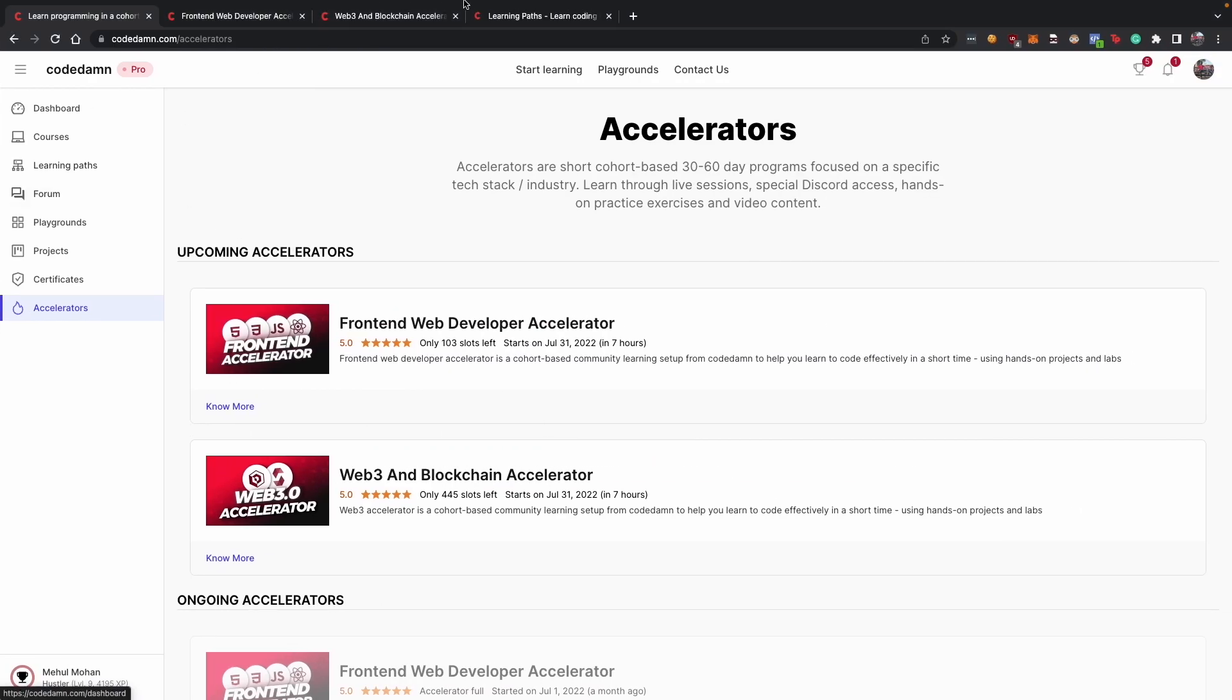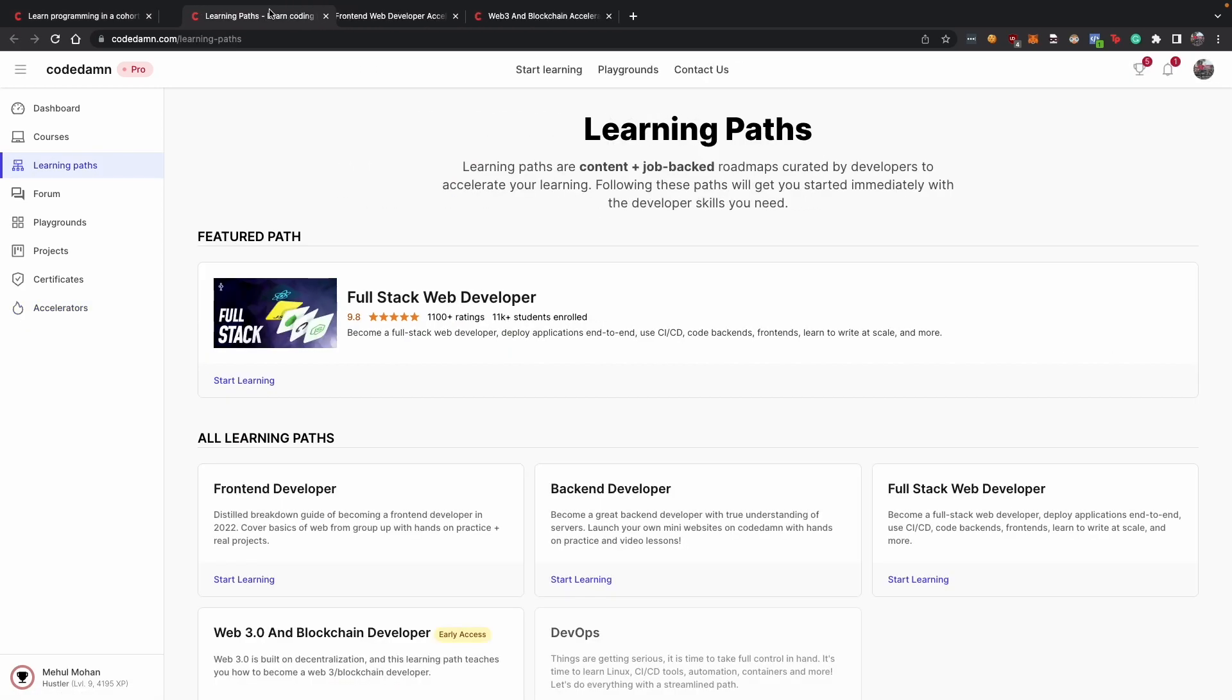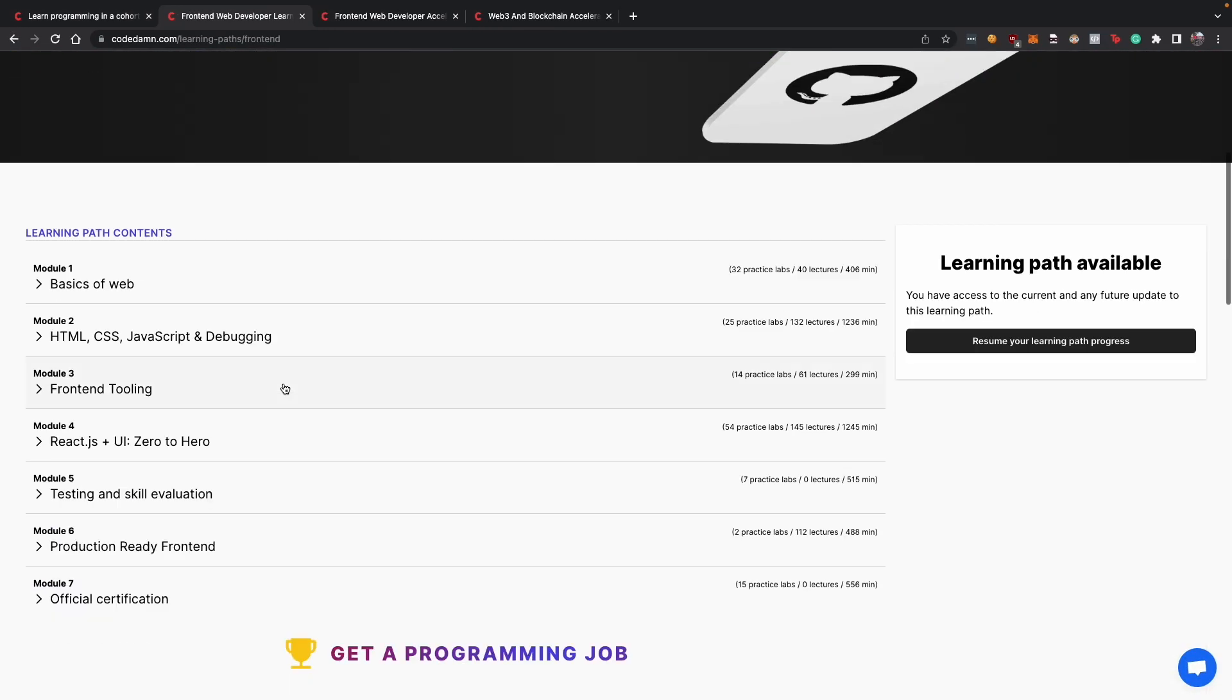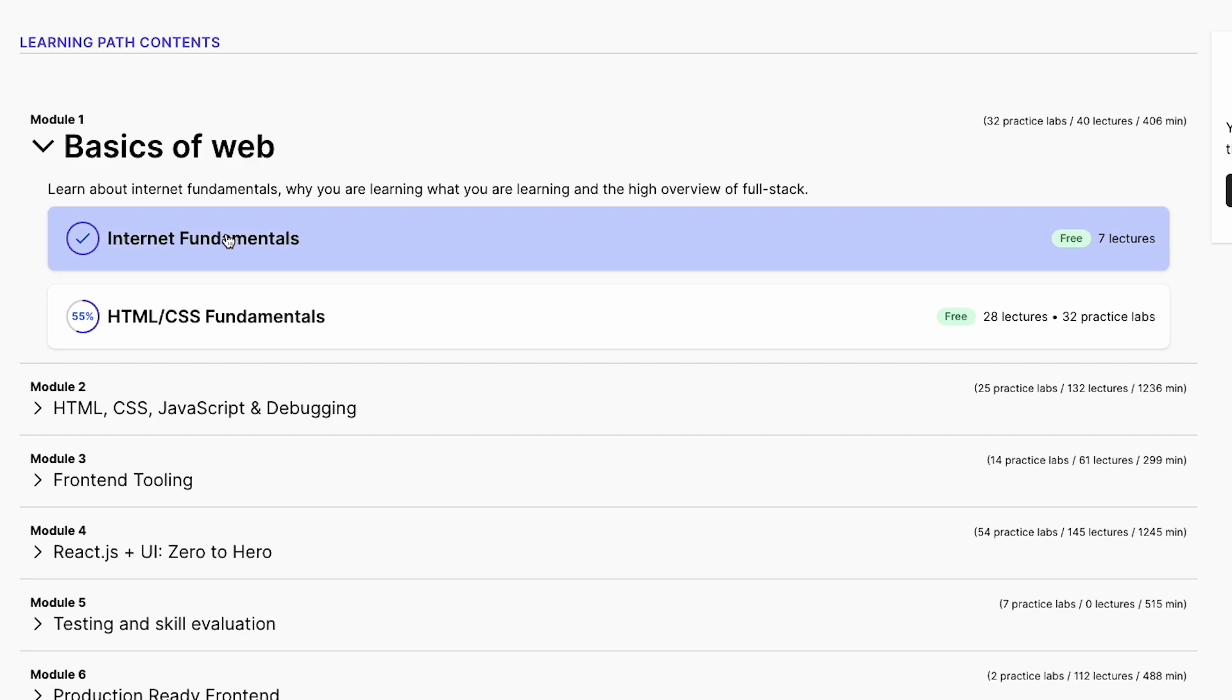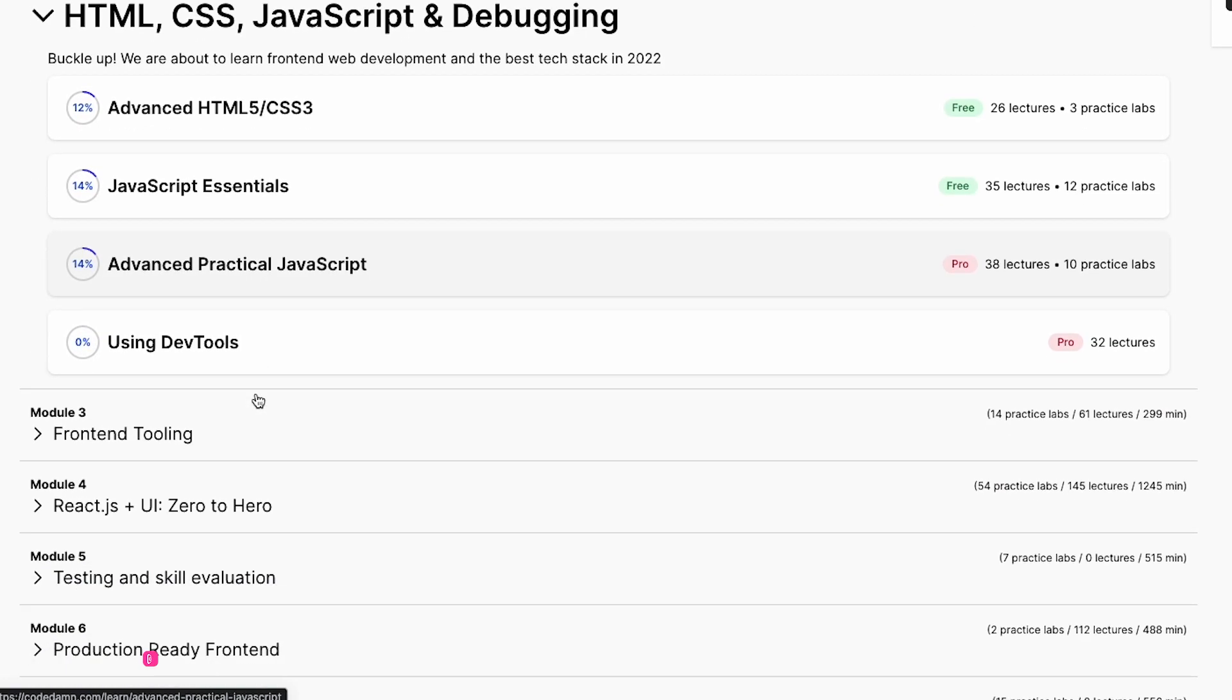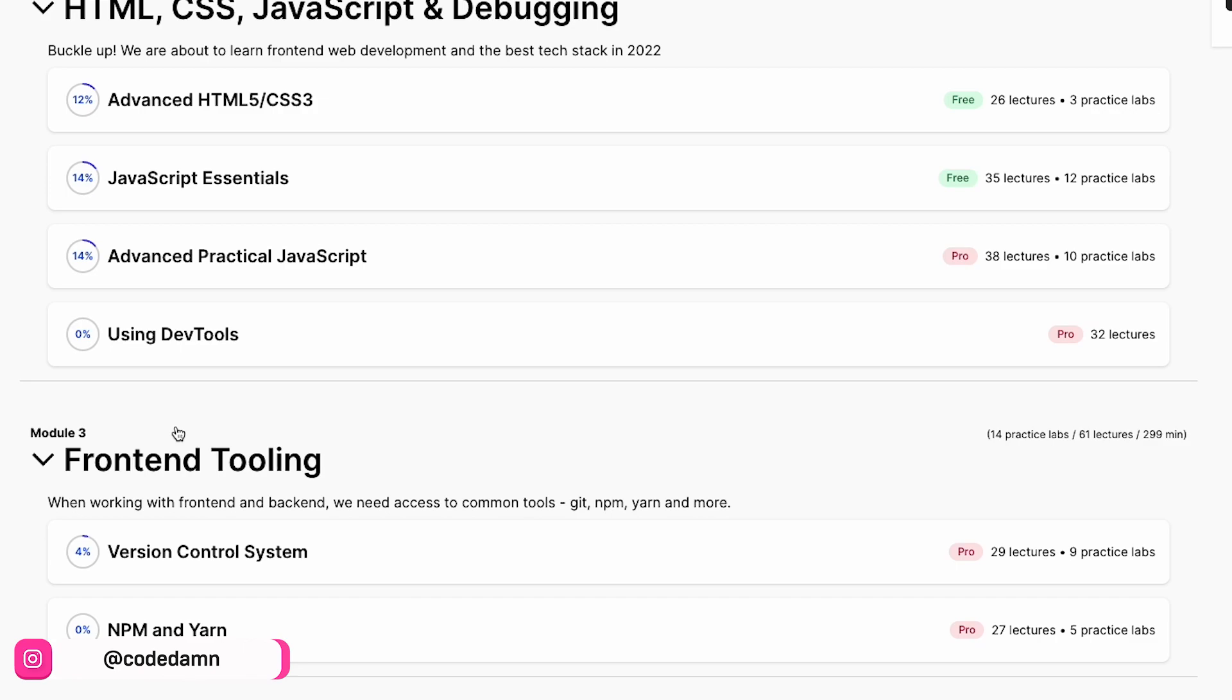So you see that in front-end web developer accelerator, we cover a lot of topics from front-end web developer learning path. This includes internet fundamentals, HTML, JavaScript, CSS and React mostly and the ecosystem around that.